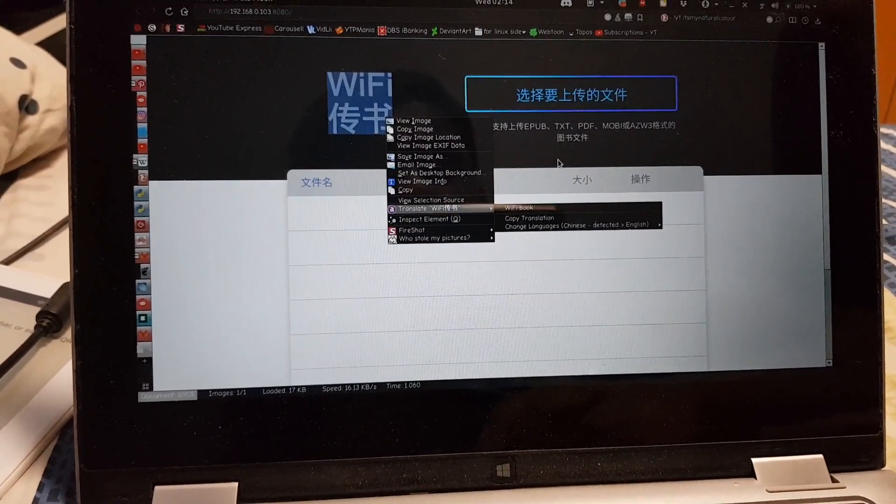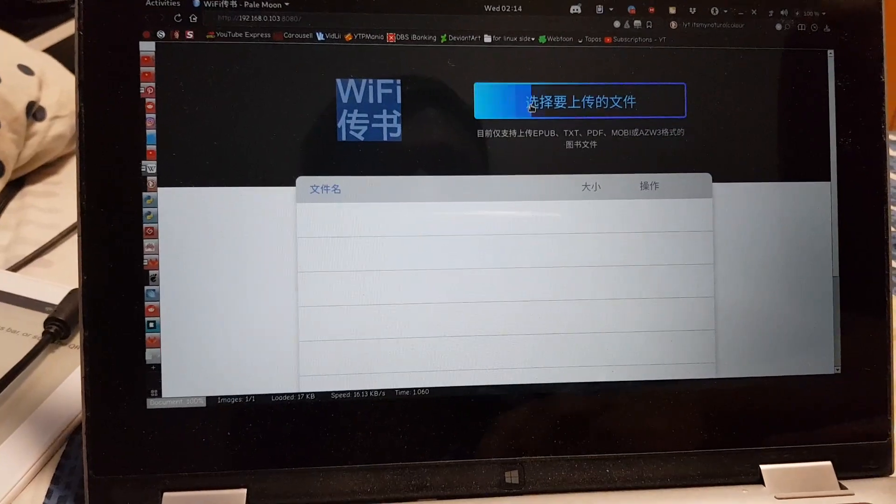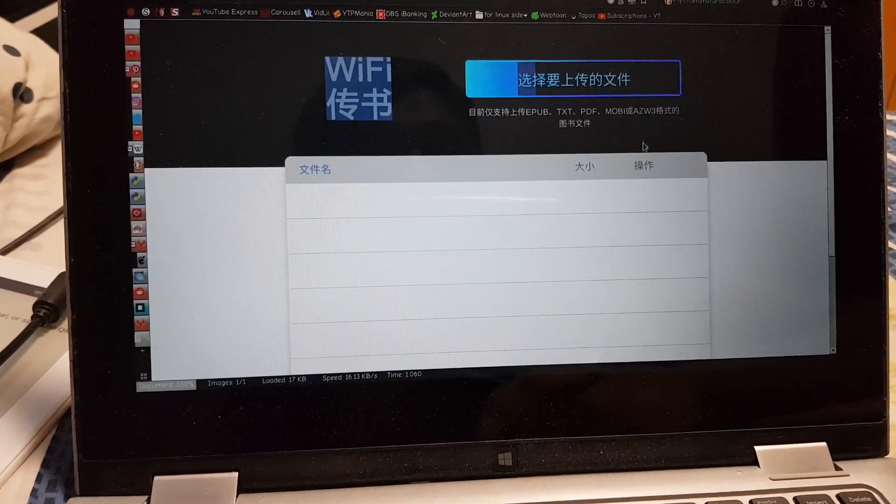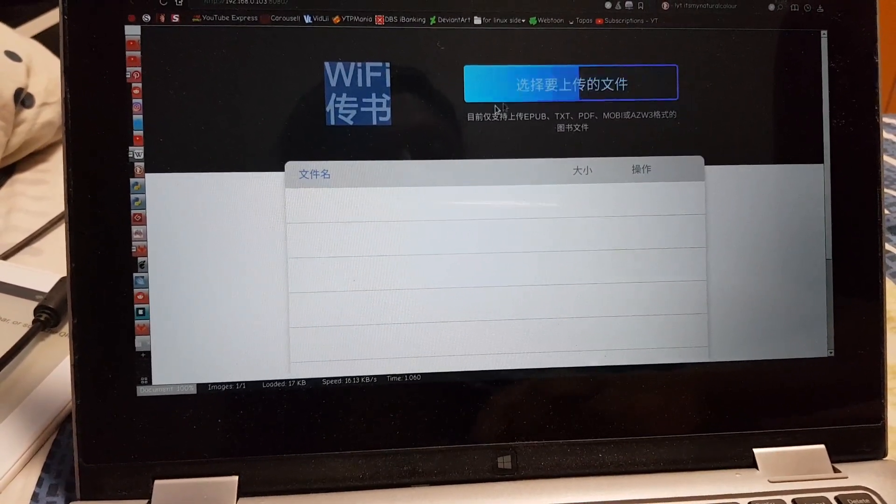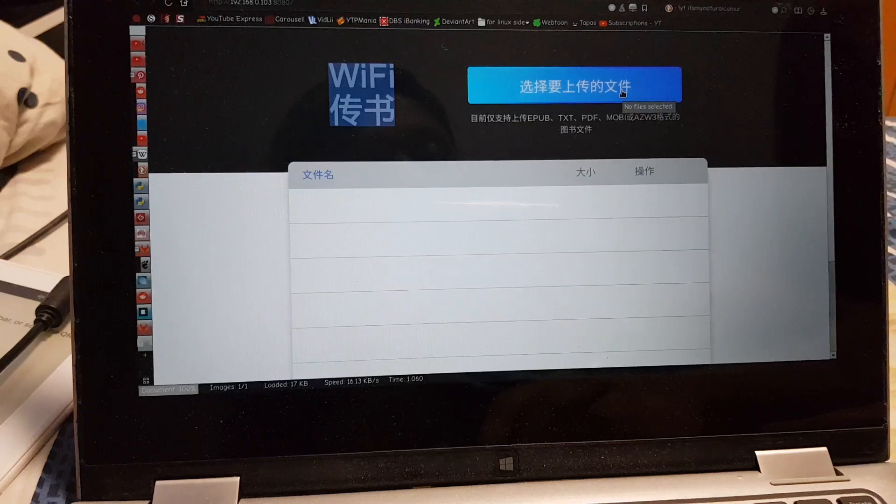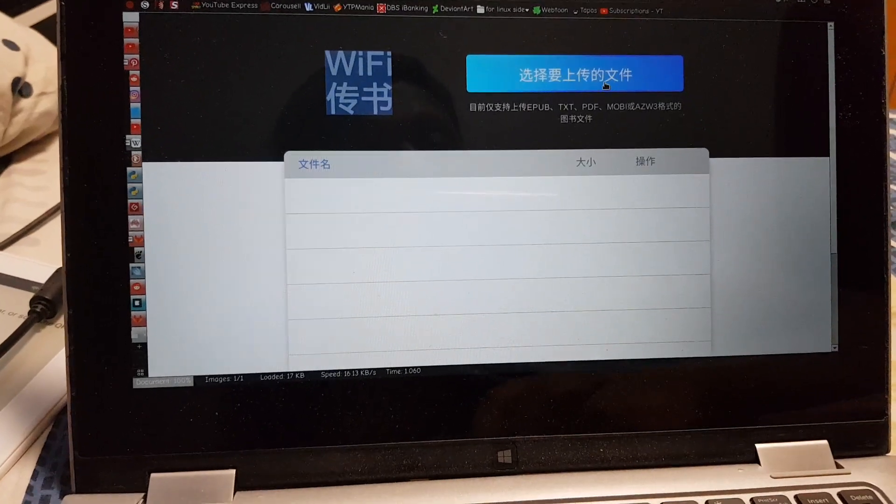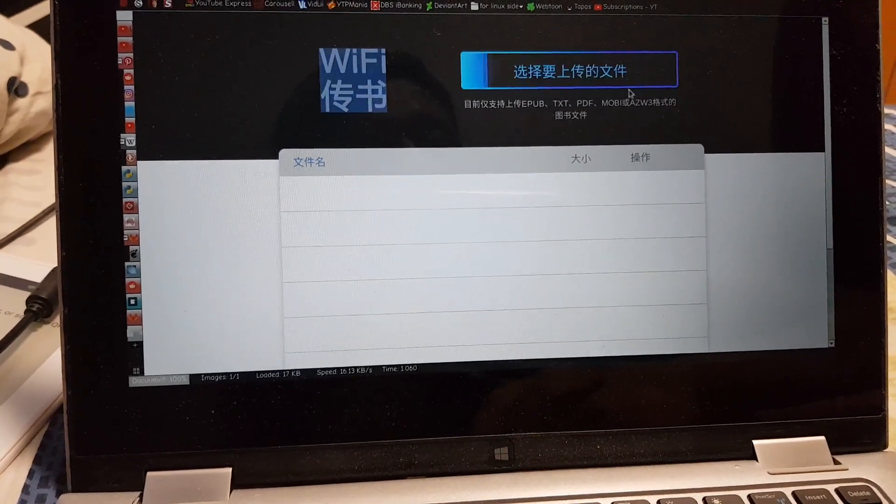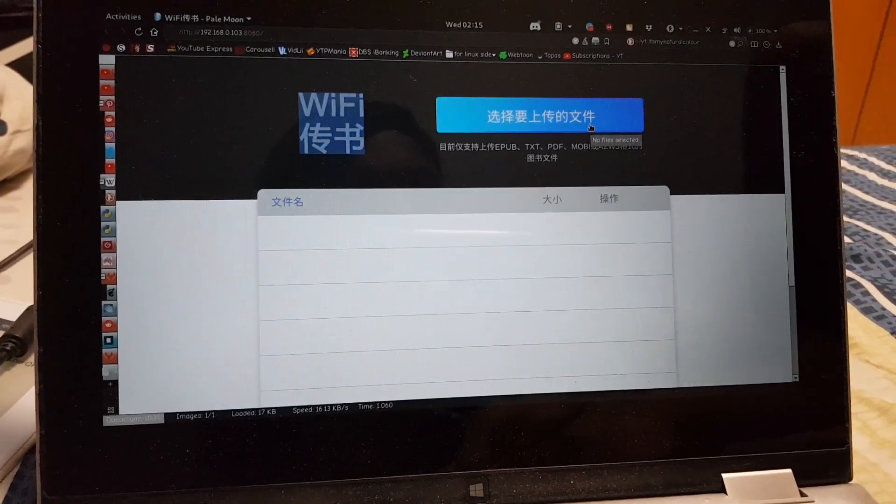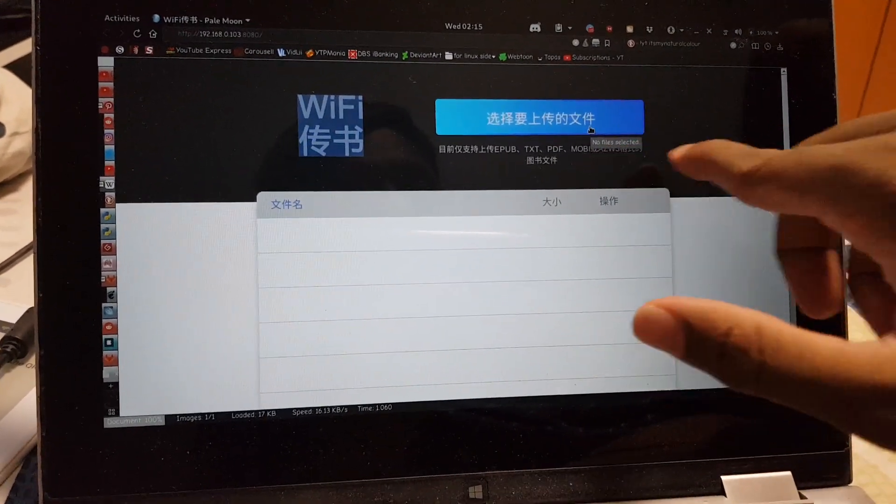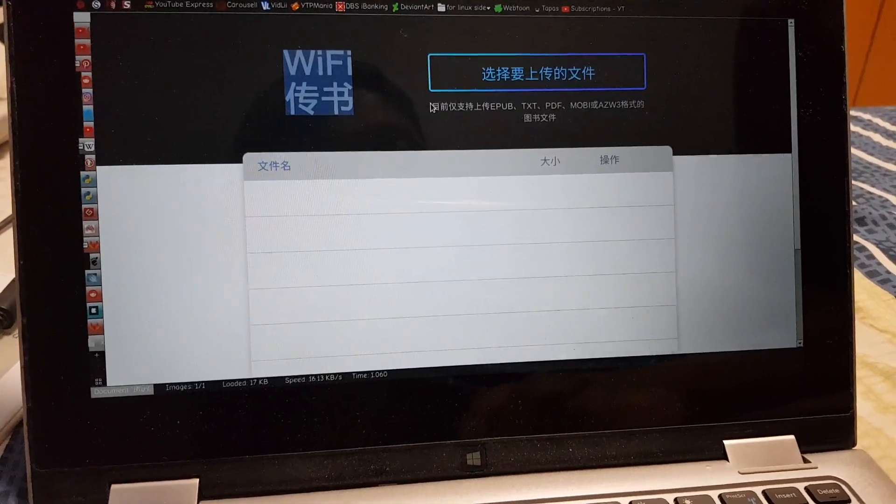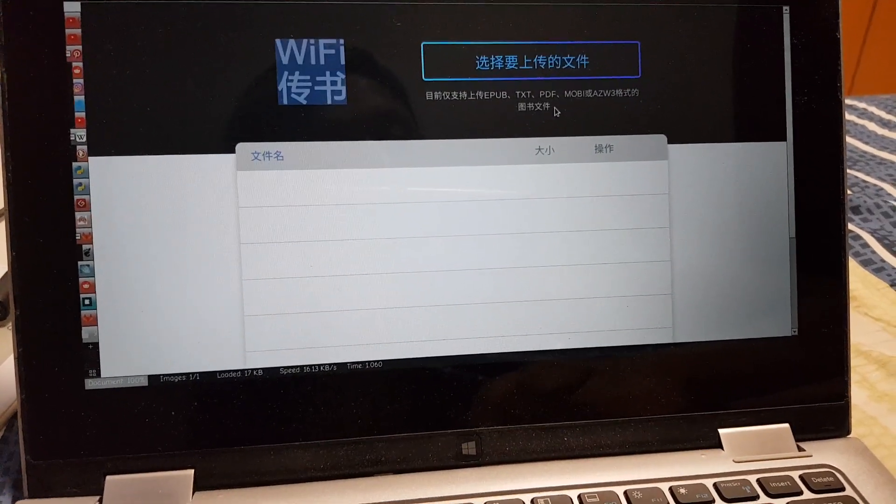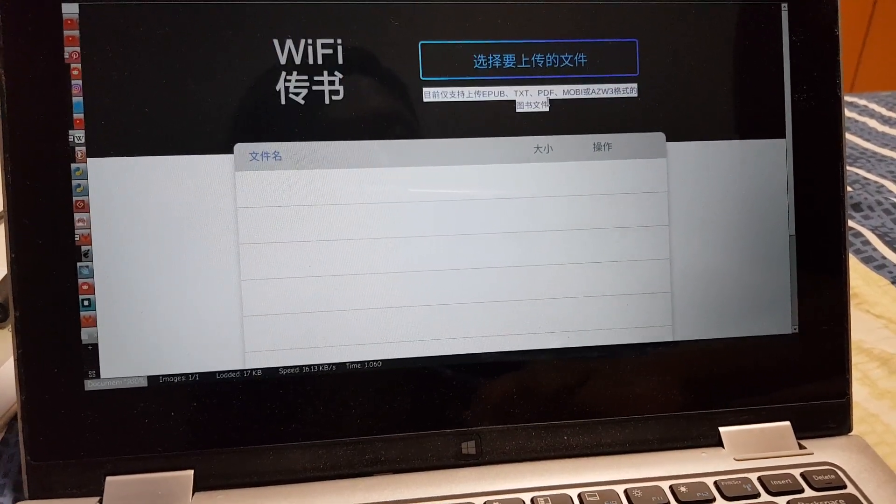So I'm guessing that means it's saying like it is queued, transferring, or transferred. I'm guessing this text here says WiFi transfer, WiFi book. Okay, can't really grab the text. I'm sure it says like select files to upload.